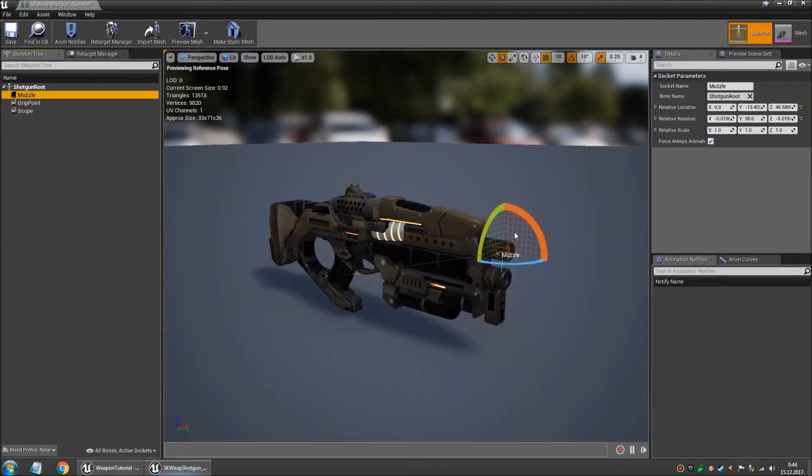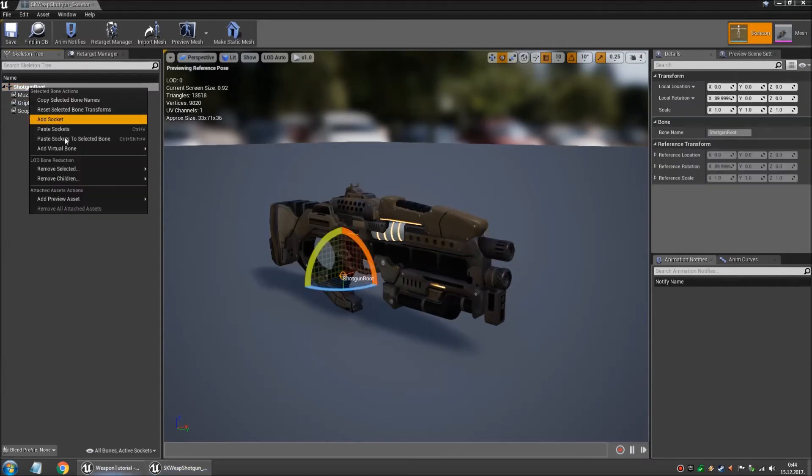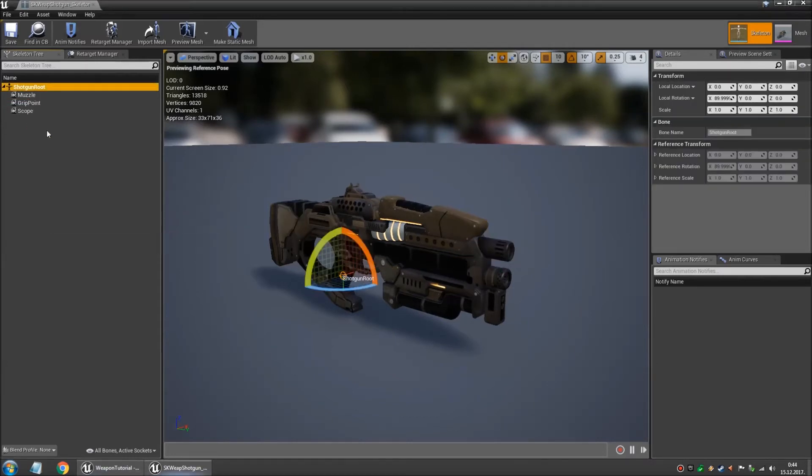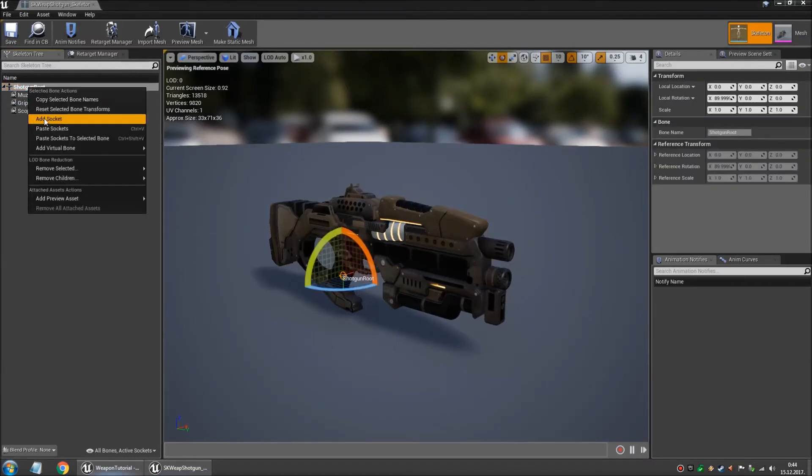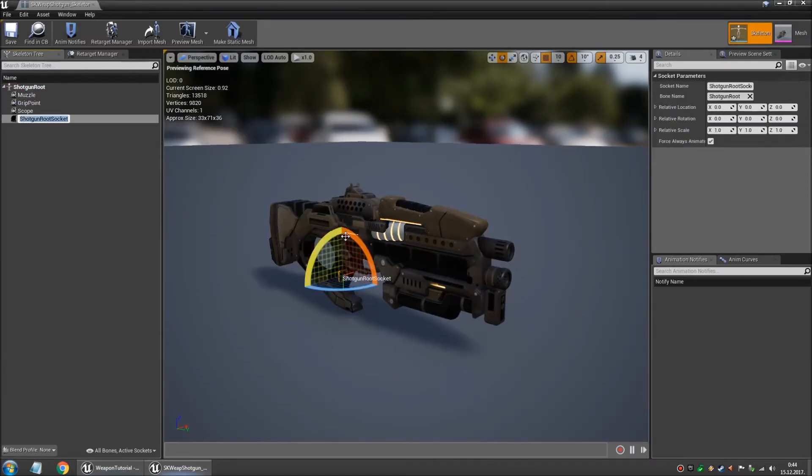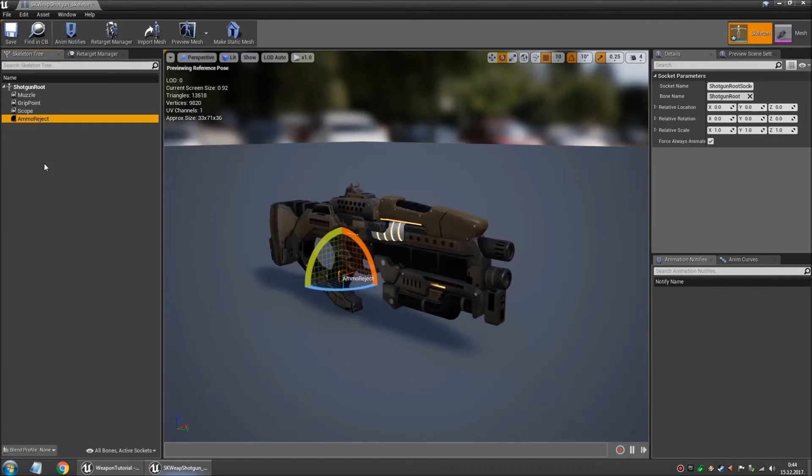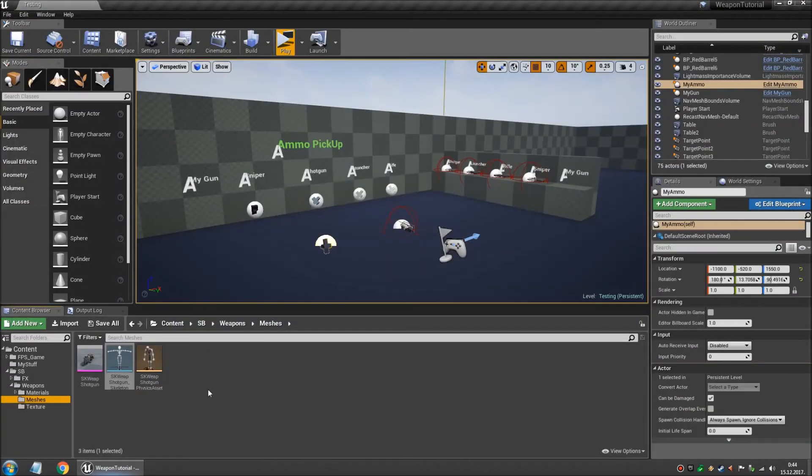And you want to add two sockets to it. One is gonna be for the muzzle flare and the other one is gonna be for where you want to spawn the shells from your ammo. And we save it. And that's it for this mesh.